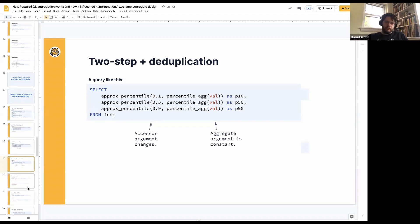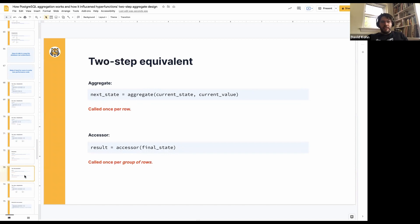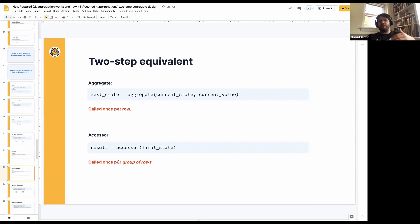Let's remember that the transition function is called once per row, and the final function is called once per group of rows. In the two-step equivalent, the aggregate is producing that state — called once per row — and the accessor is called once per group of rows. So running the accessor multiple times over the output of a single aggregate is far, far more efficient than running three separate aggregates which have to process all of the rows multiple times. It can be thousands of times more efficient, depending on the number of rows going into each group.